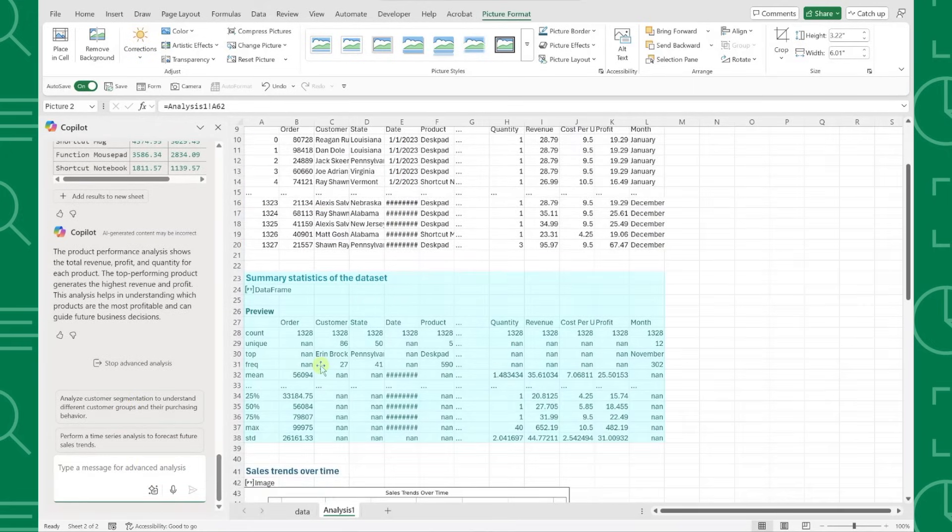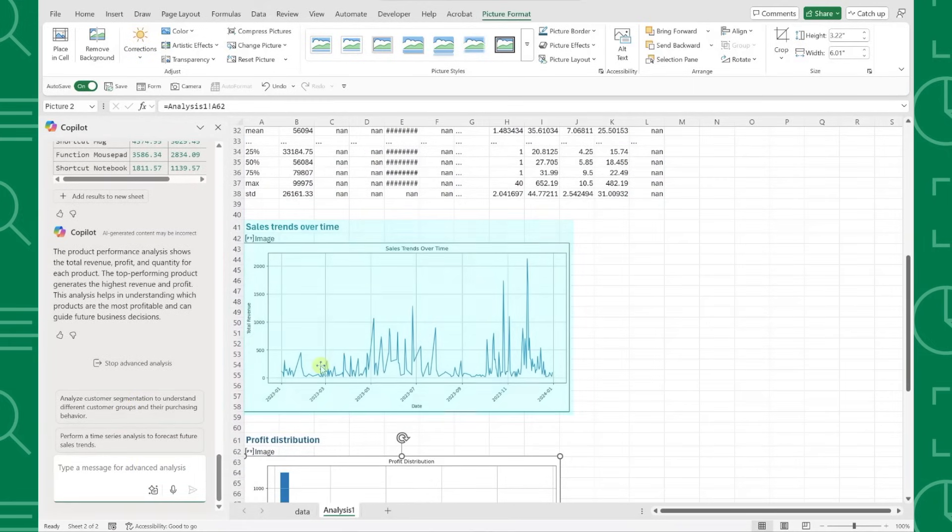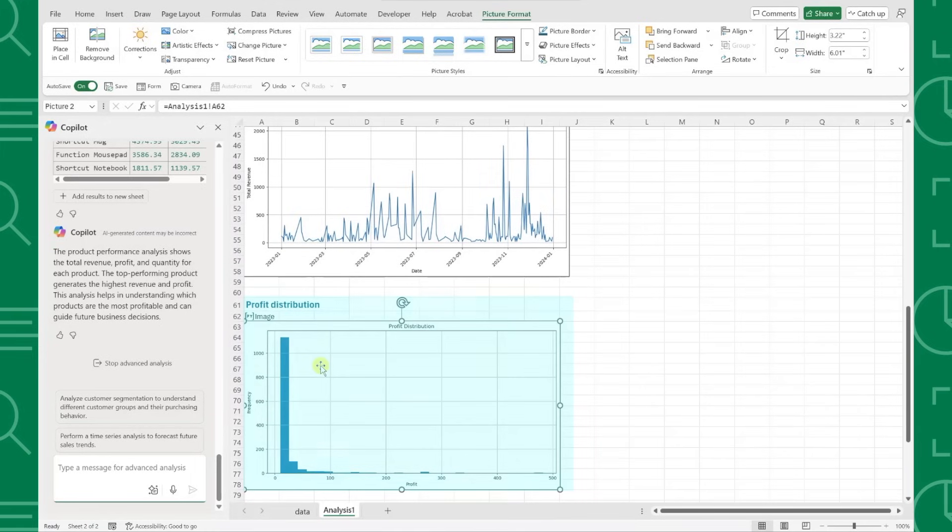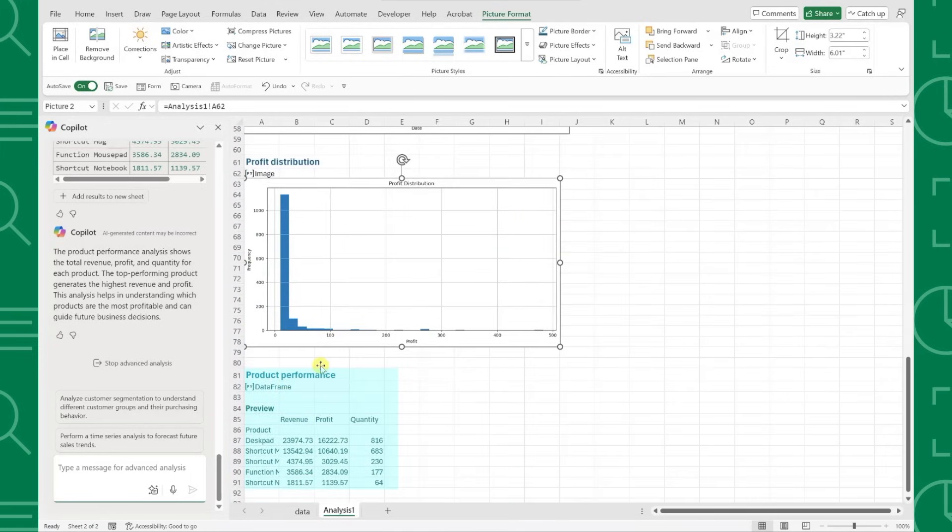We have summary statistics, sales trends over time, profit distribution, and even a product performance table, all in the click of a button. And from here, you can literally ask Copilot to do anything you want.